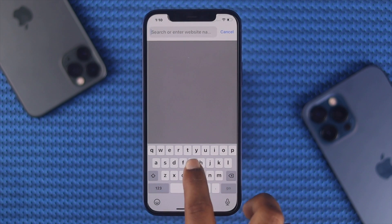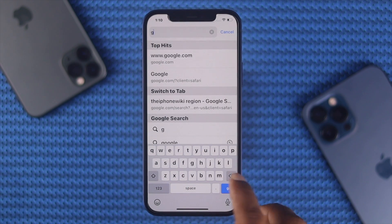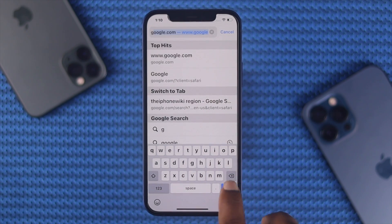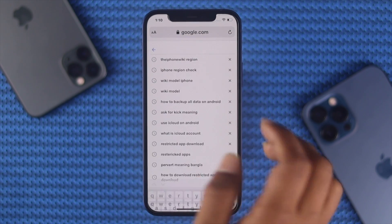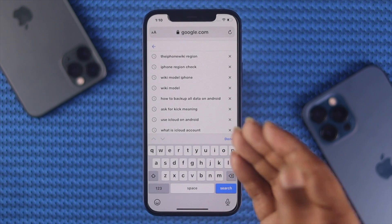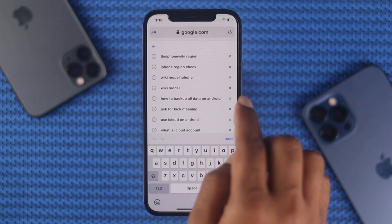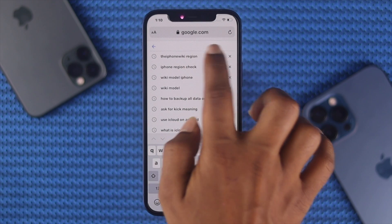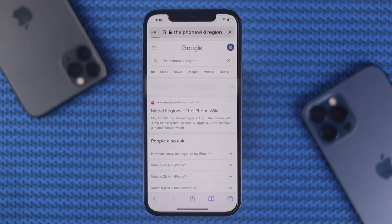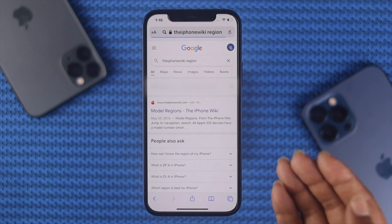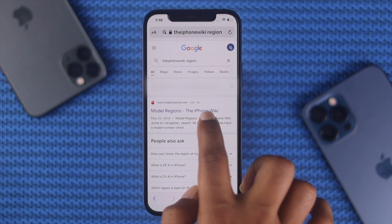Next, get out of the About screen, open up any browser you're currently using on your iPhone, open up Google, and type in 'iphone wiki region'. As you can see, we've already typed that in here.